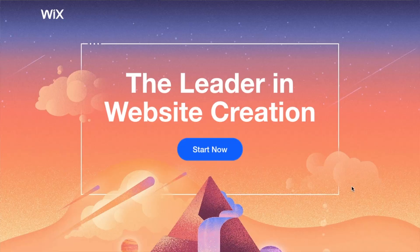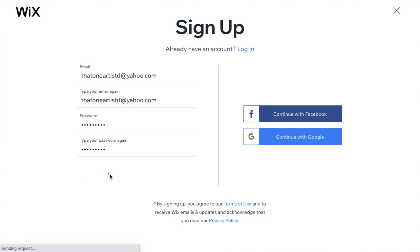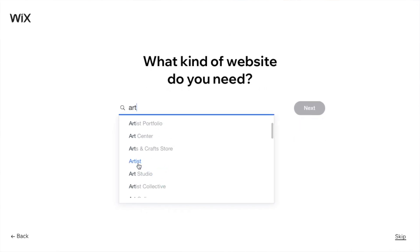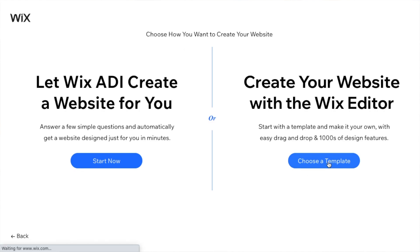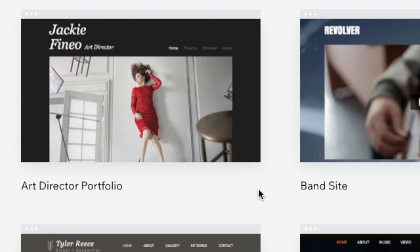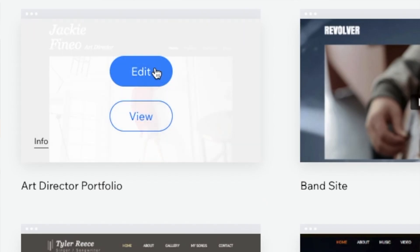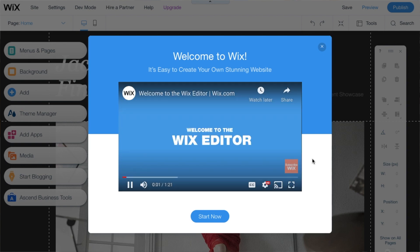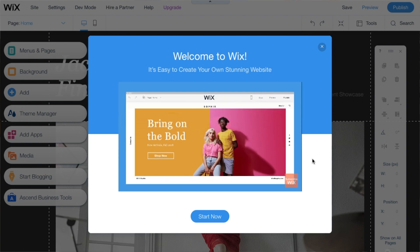First, obviously you're going to need to create your account. You just need an email for this. Go to Wix.com and you can choose the template for your website. There are over 500 templates. Everything is fully customizable, so you aren't stuck with exactly how the template looks — it's just a good place to get started. Wix has lots of little tutorials that can help you along the way, so be sure to watch those if you need extra help.